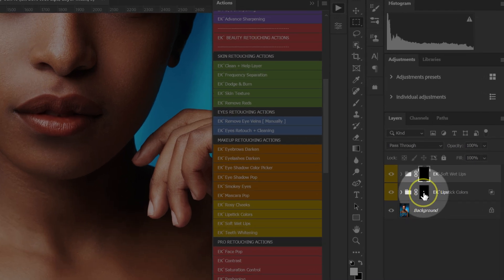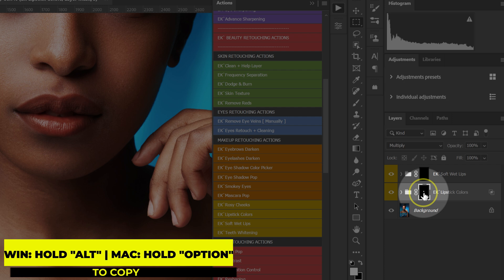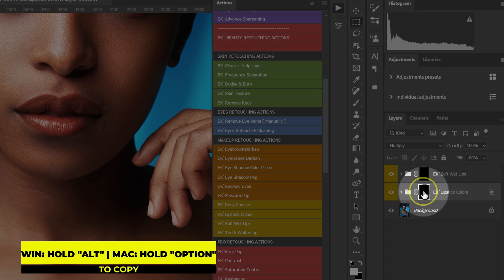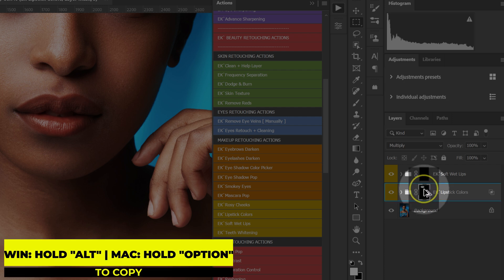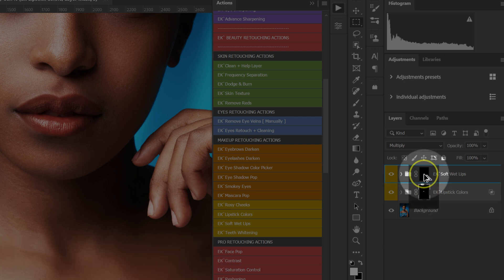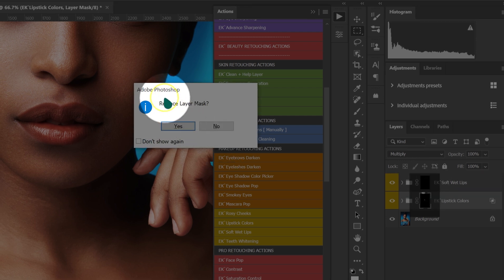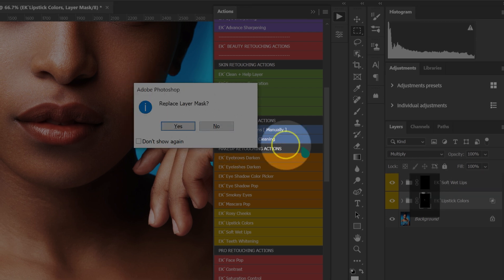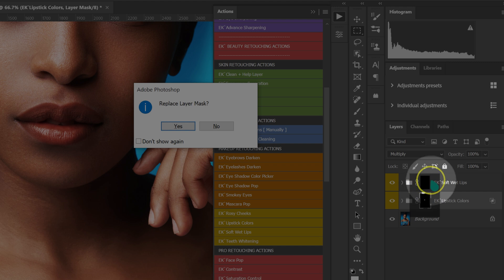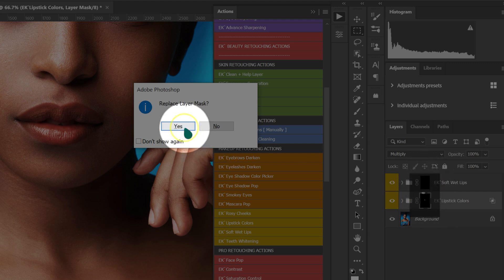Since the lipstick selection is already loaded into the layer mask, I'm just going to select that layer mask and then Alt+click and drag it onto this layer mask on top. Photoshop is going to ask me to replace this layer mask — I'm just going to click Yes.